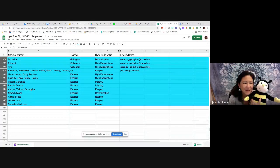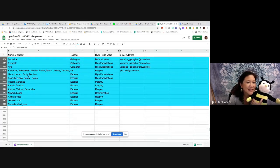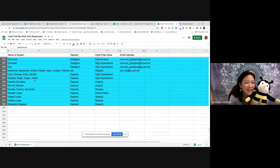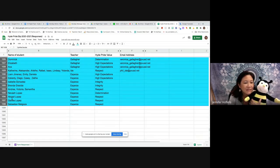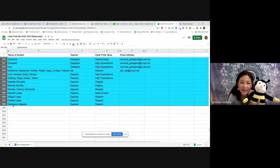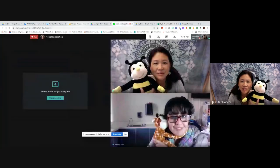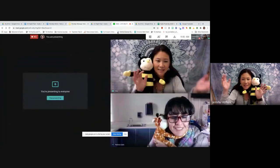And for Mrs. Barsa, we have Liam, Emily, Daniela, Ispedi, Diego, Casey, Daphne, Isabella, Brenda, Andrea, Victoria, Samantha, Nevea, Abigail, Galilea, and Sebastian. All showing respect, high expectations, determination, and integrity. Awesome job Hornets.